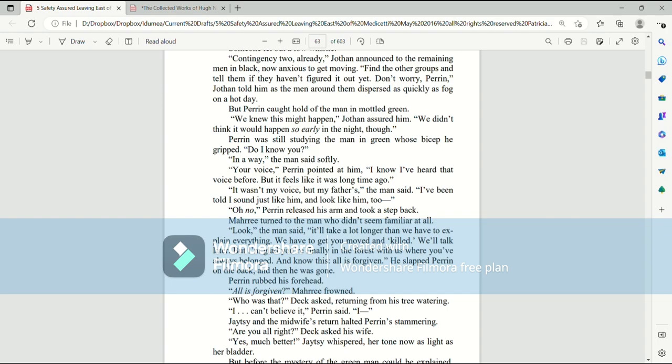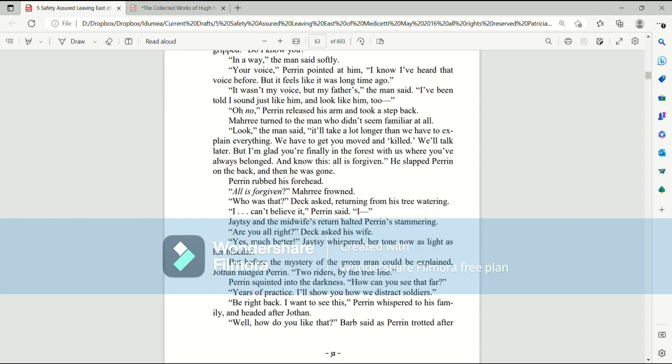We knew this might happen, Jothan assured him. We didn't think it would happen so early in the night, though. Perrin was still studying the man in green, whose bicep he gripped. Do I know you? In a way, the man said softly. Your voice, Perrin pointed at him. I know I've heard that voice before, but it feels like it was a long time ago. It wasn't my voice, but my father's, the man said. I've been told I sound just like him and look like him, too. Oh, no. Perrin released his arm and took a step back. Mari turned to the man, who didn't seem familiar at all. Look, the man said, it'll take a lot longer than we have to explain everything. We have to get you moved and killed. We'll talk later, but I am glad you're finally in the forest with us where you've always belonged. And know this, all is forgiven. He slapped Perrin on the back and then he was gone.